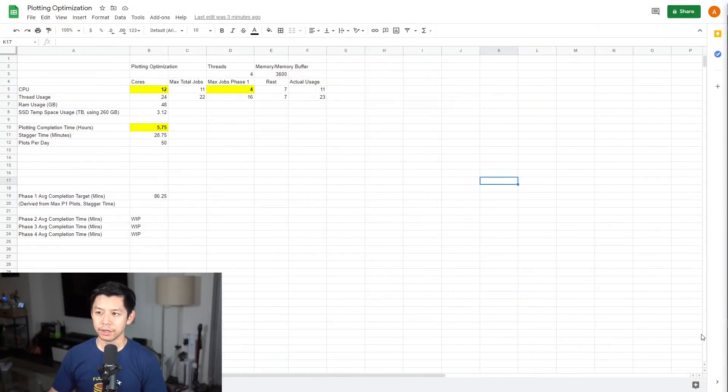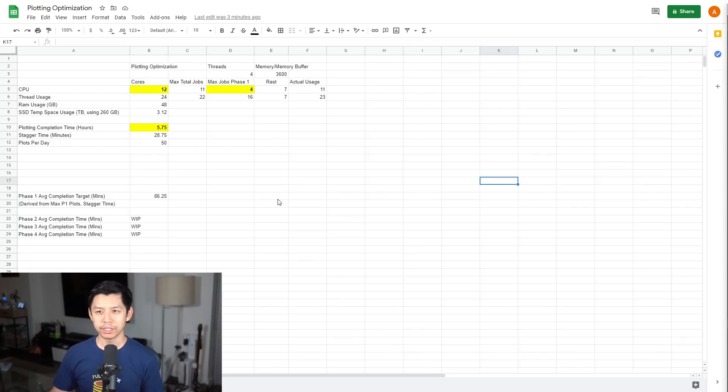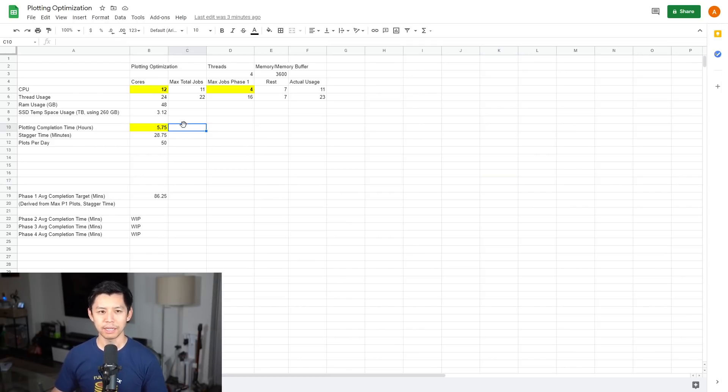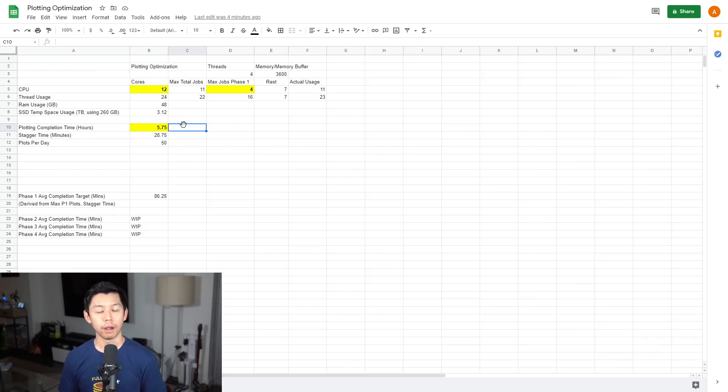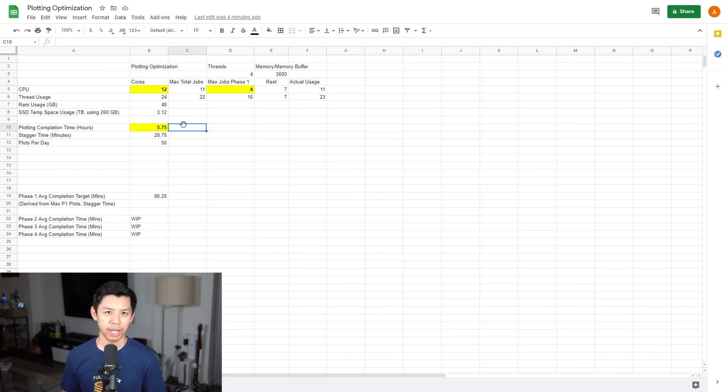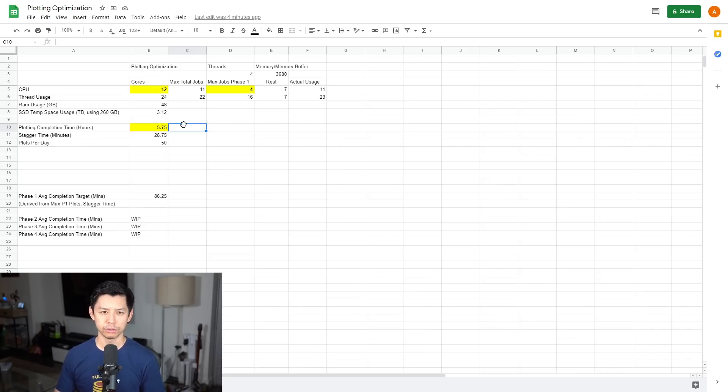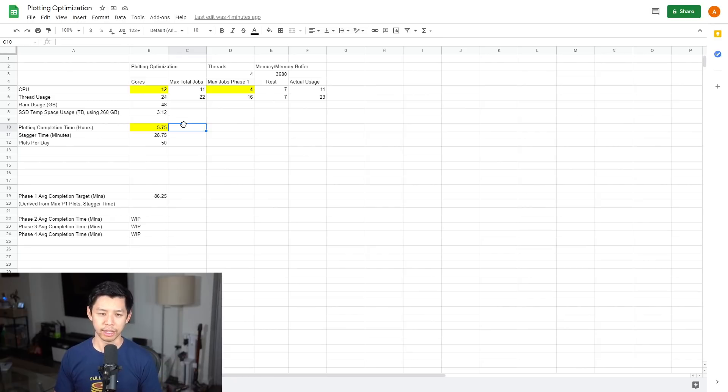Before we jump into Swords and the configuration file, I want to bring up this spreadsheet to give you an idea of what opportunity you might have if you go with automated plotting. This is my plotting optimization calculator and it helps me project how much plotting I can probably do with my systems if I build them up. I've used this to help friends build systems. I'm going to share it in the description below.